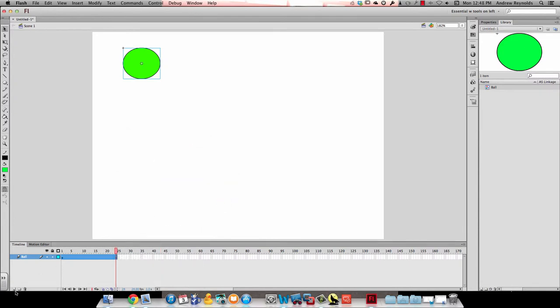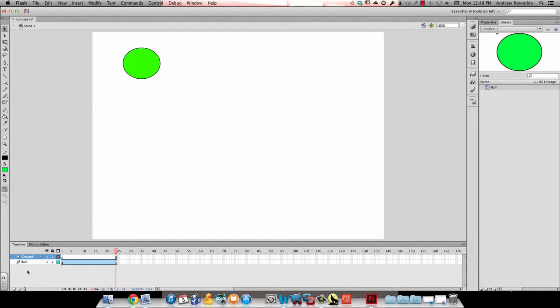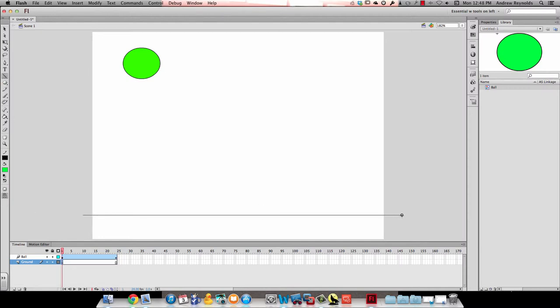Then I want to make a new layer. I'm going to rename it ground. I'm going to move that layer to the bottom and then I need to be back in frame 1 because that's where the blank keyframe is and I'm going to draw a line to make it look like the ground. I'm going to lock that layer because I don't want to make any changes to it on accident.